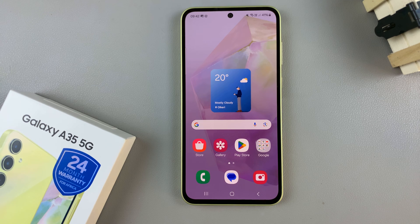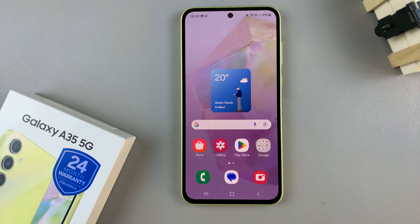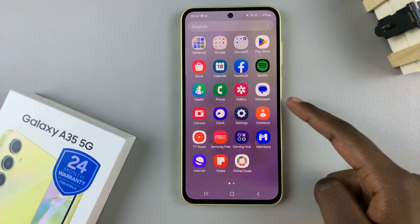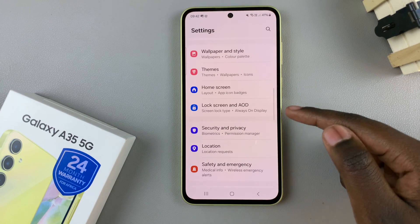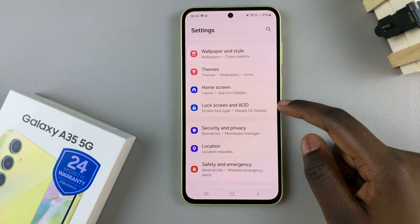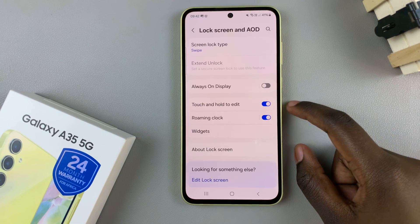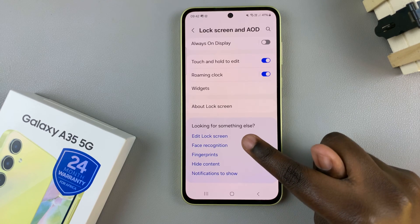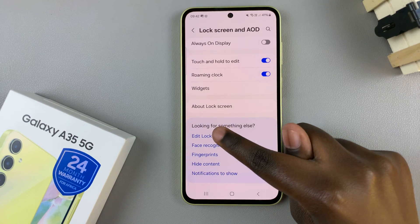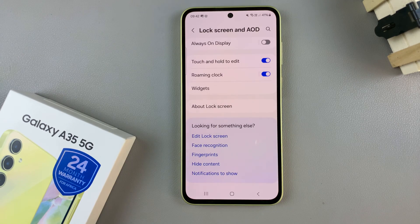The first step is to enter the lock screen editor. The first method is by opening the Settings app, then in Settings select Lock Screen and AOD, then look for the option Edit Lock Screen and tap on it.